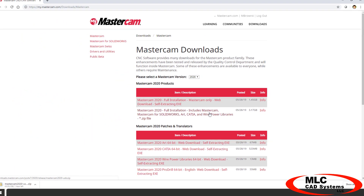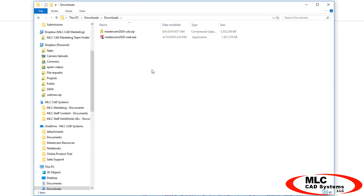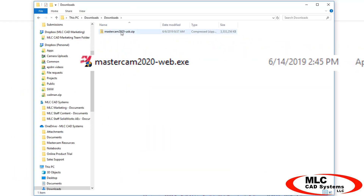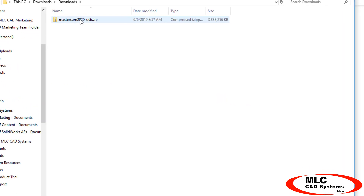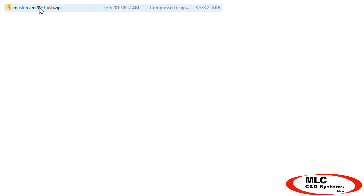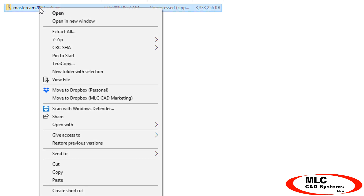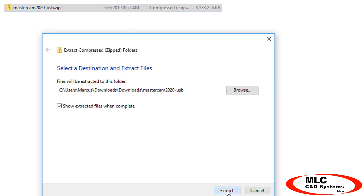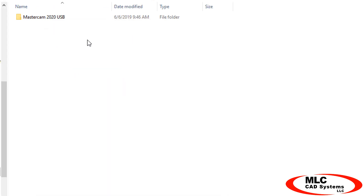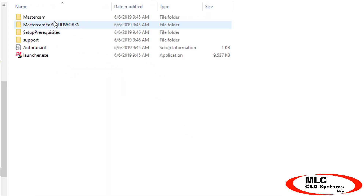Once the download is complete, find the file that you downloaded. If it's an executable, you can simply double-click it to start the installer right away. This one is a zip file with multiple products, so I'll right-click and extract all first. That puts the files into a folder. I'll open the folder and run launcher.exe.